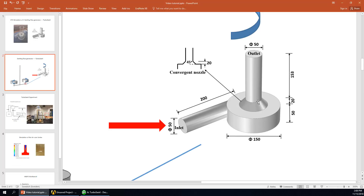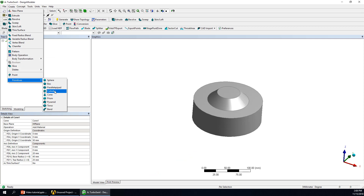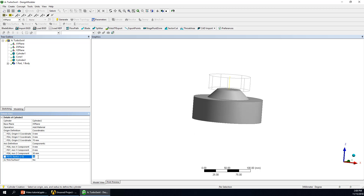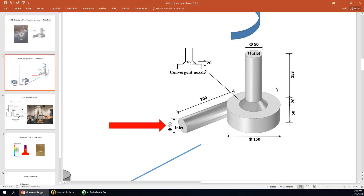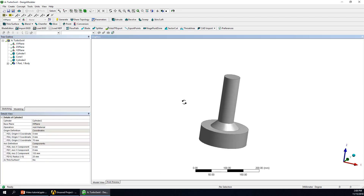The next part will be the vertical cylinder. We build a cylinder again, starting from the center. It has a diameter of 25 mm and a height of 153 mm. Click Generate — okay, we have it.